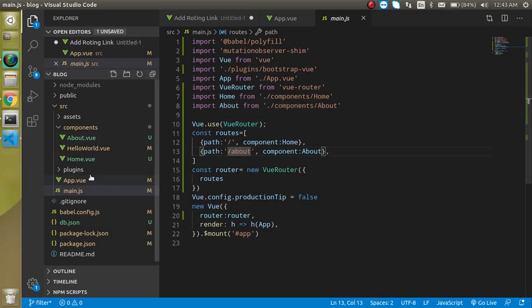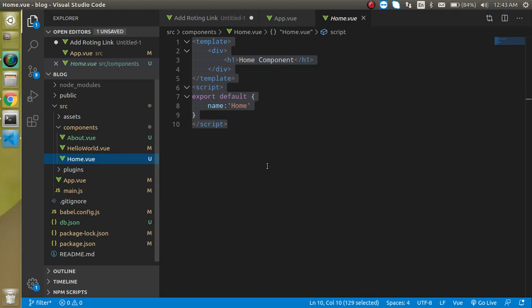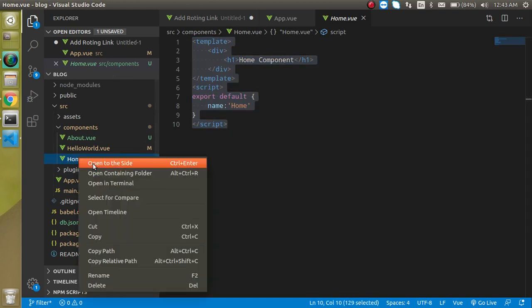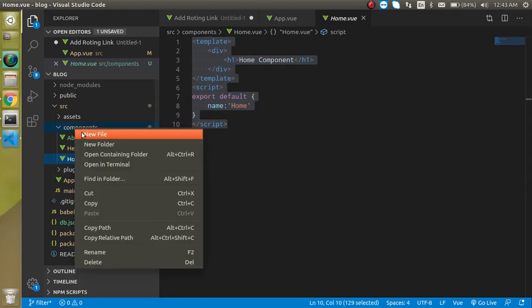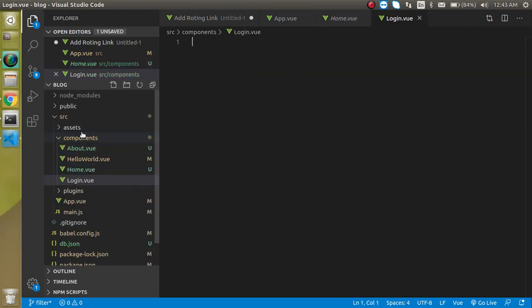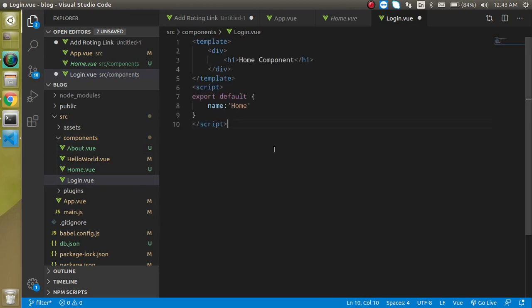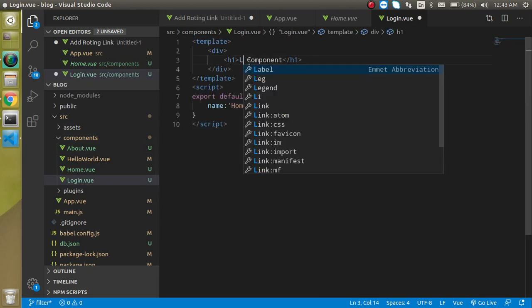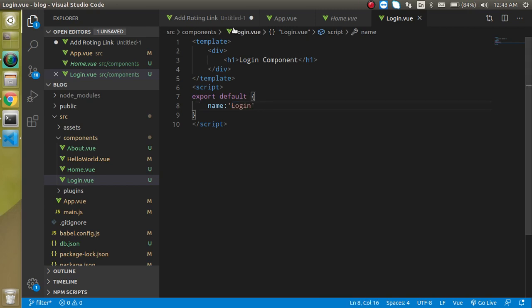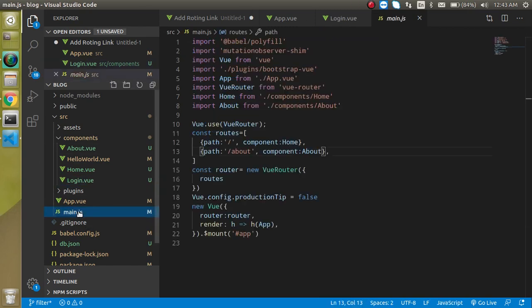Let's make one more file like login or something - login.vue - and just change some text with the login component name. Everything is great. Let's come to main.js.